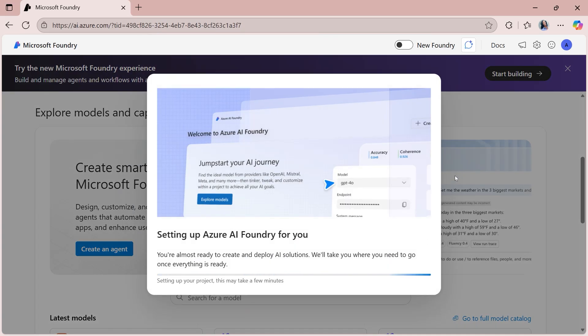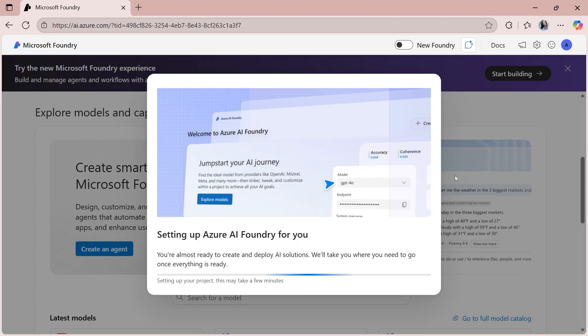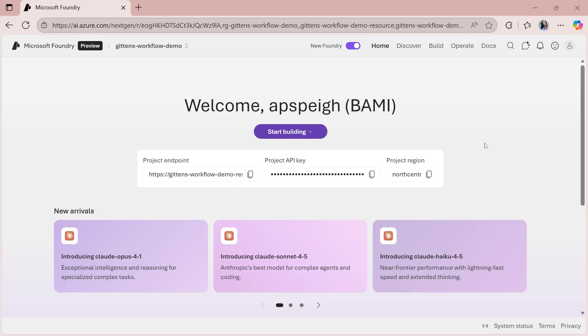The creation process takes a couple of minutes, but once the project has been created, you will be brought over into the new Foundry experience, and you will land directly on the welcome page. So here we are at the welcome page, and directly on here, there's some key information on here that you should know about, but we won't necessarily need it for what we're doing in this video. But just to point that out, we have the project endpoint that's going to be situated here, the project API key, as well as the project region. So if you ever need to find that information, you can always find that right here on the welcome page.